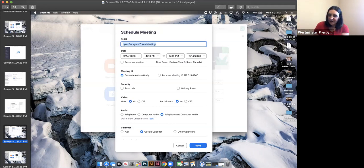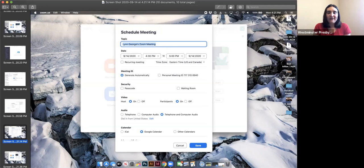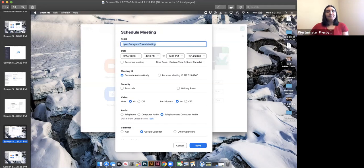It's not very secure if you choose the personal meeting ID every single time, because if it gets out, people could hack into your account. So I always generate a new meeting ID number. But that's up to you if you want to give your close family and friends that number.